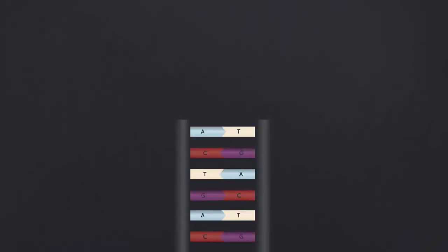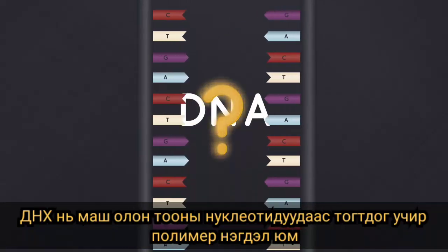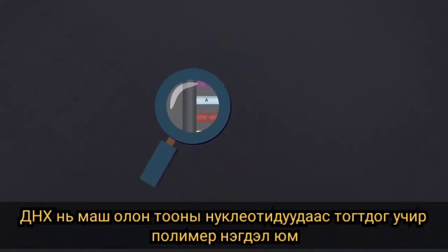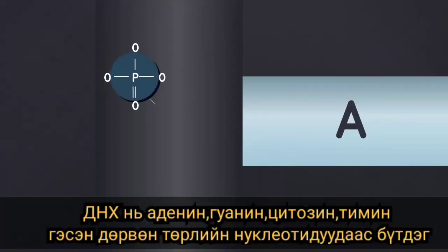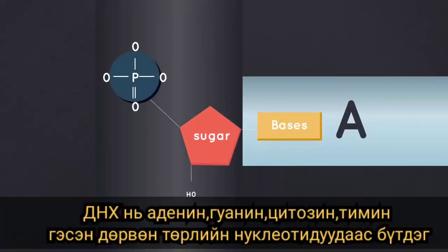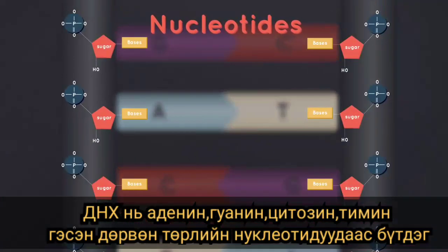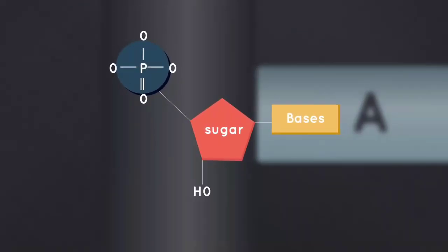But what is DNA made up of? DNA is made up of lots of molecules called nucleotides. DNA is a polymer because it is a large molecule composed of repeated subunits — the nucleotides. Each nucleotide contains a phosphate group, a sugar group and a nitrogen base.